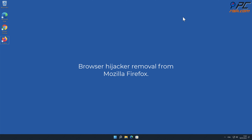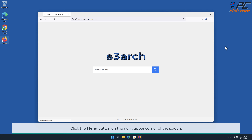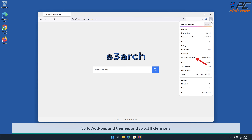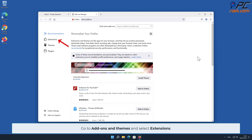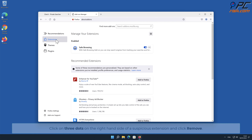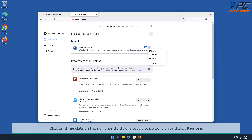To remove the browser hijacker from Mozilla Firefox, click the menu button in the upper right corner of the screen, go to Add-ons and Themes, and select Extensions. Click the three dots on the right-hand side of the unwanted extension and click Remove.